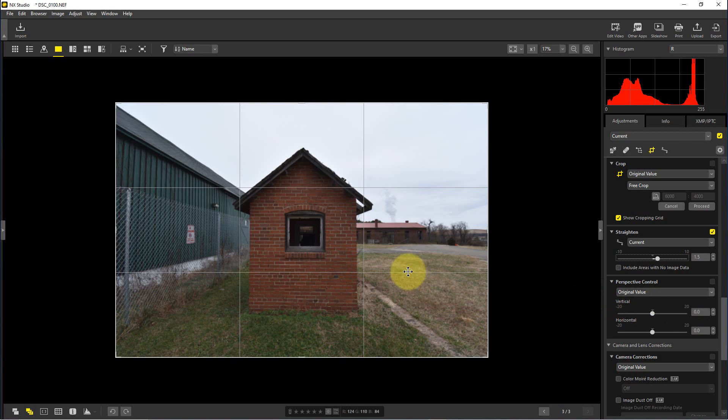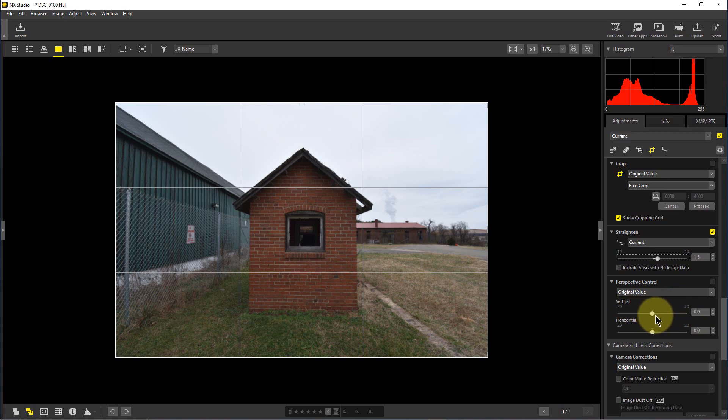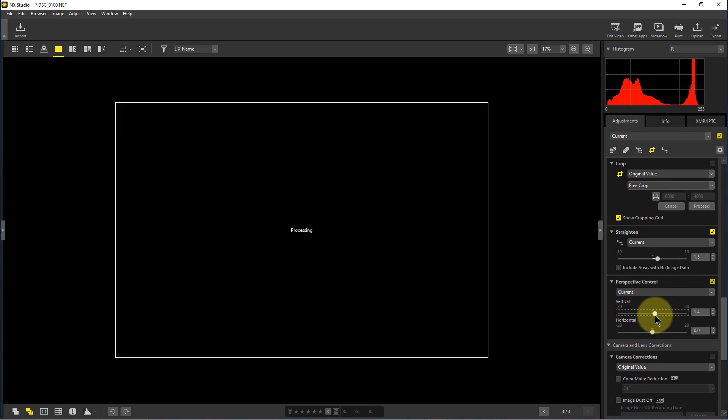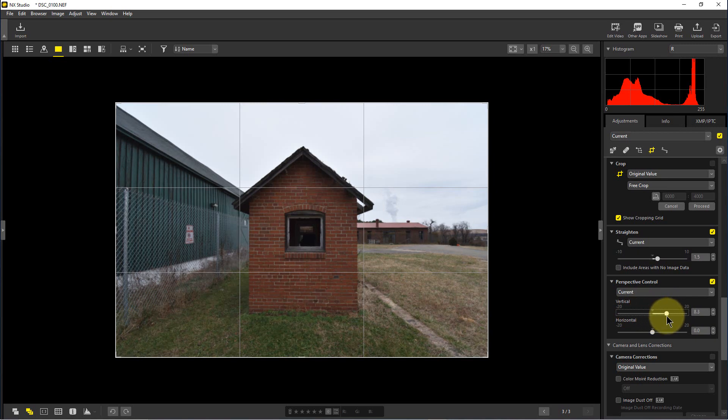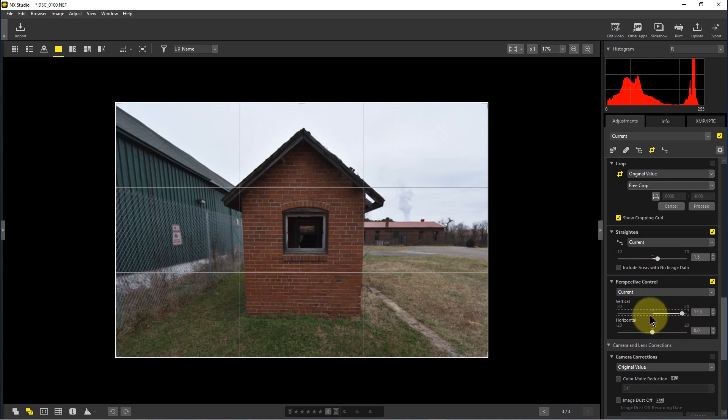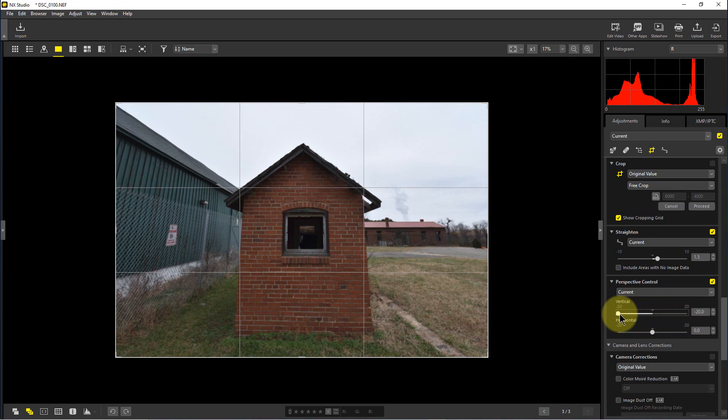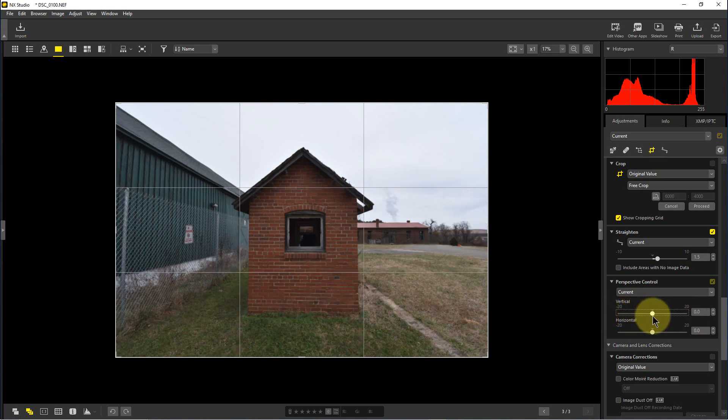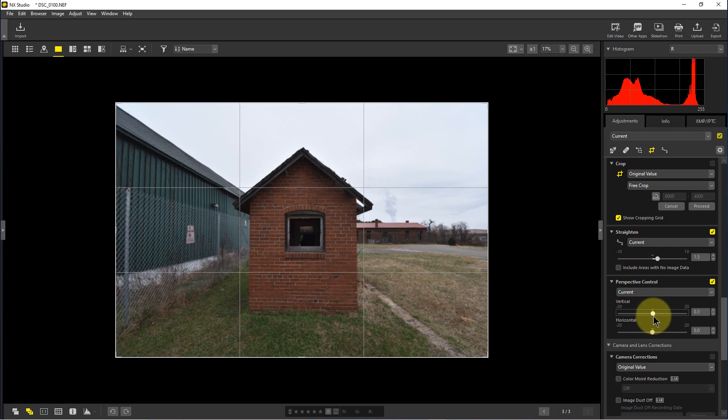So now that we've got that set, we're going to mess with the vertical. Now this is the vertical control on the perspective control. I'm going to exaggerate it to show you. We can make it really large at the top or really large at the bottom. So we can really shift it quite a bit, but we don't want to shift it that much.